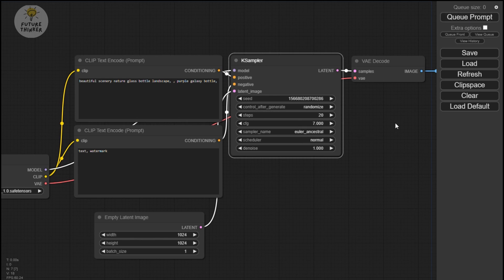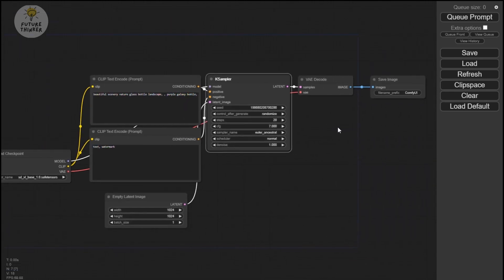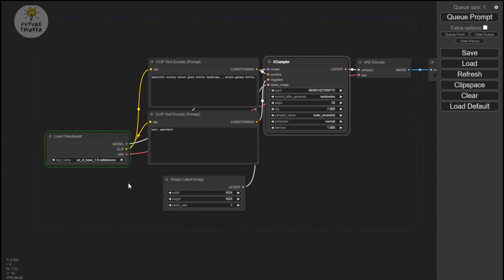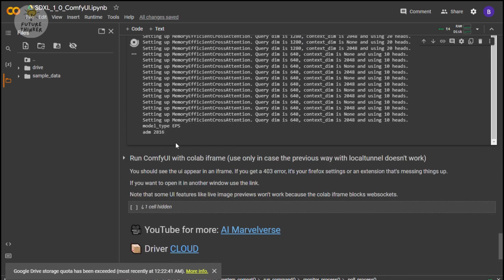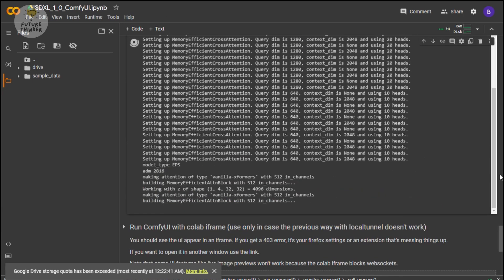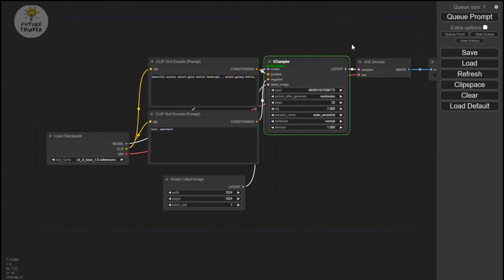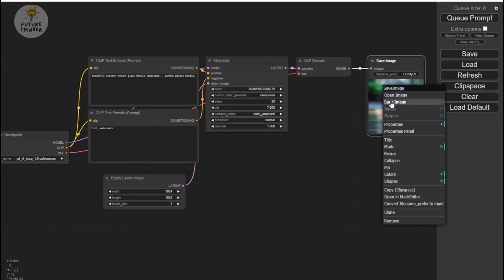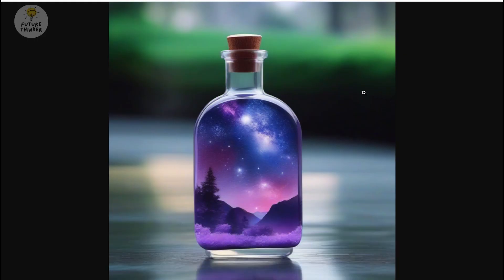Now let's try some prompts to see the result from Stable Diffusion XL 1.0. I'm going to run the default loaded prompt from ComfyUI to see how it looks. First time running the model it will take some time for initial setup — let it run, don't touch anything yet. Okay — clear glass bottle, pretty nice.